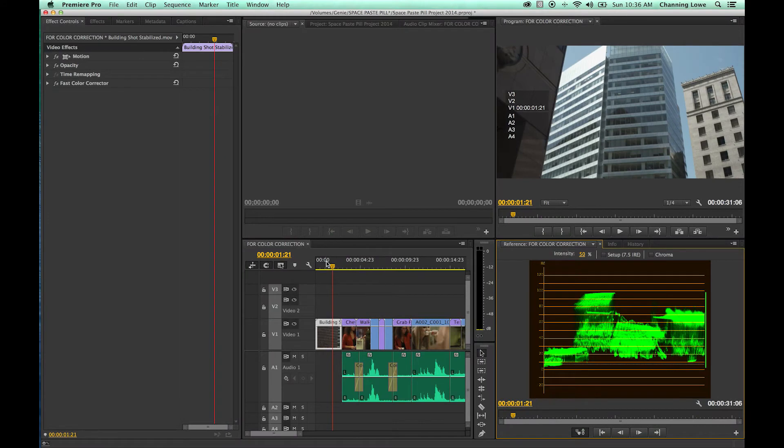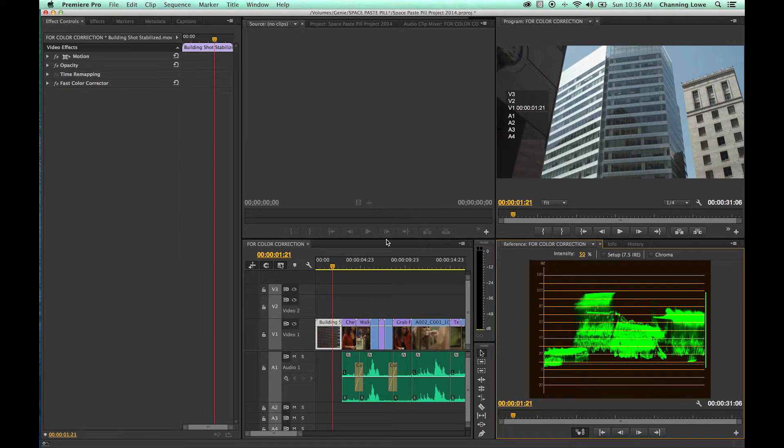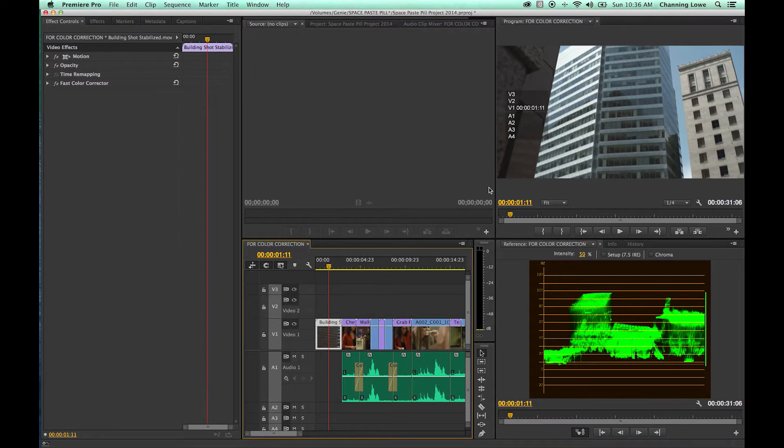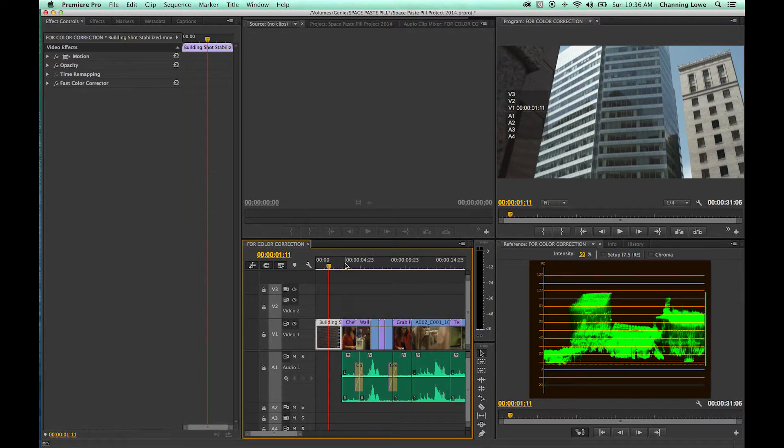This tutorial is on secondary color correction, a bit more advanced. What secondary color correction is - a lot of people think it's correcting secondary colors. No, it's not.